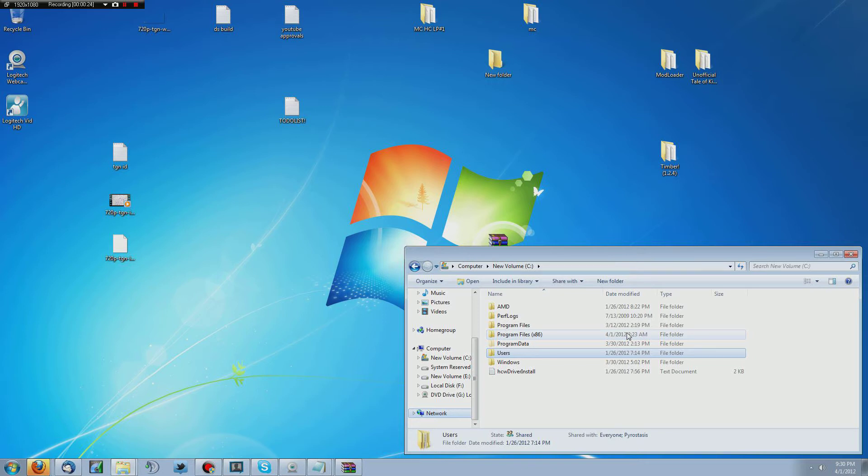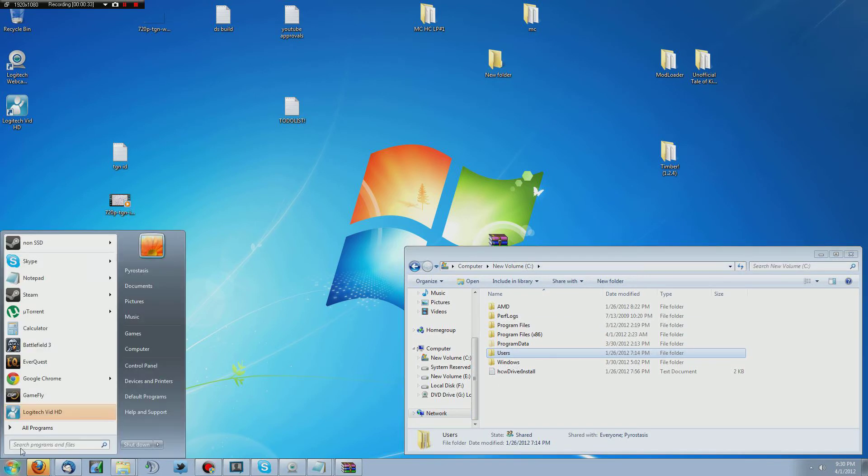Now once you want to install Timber directly, and you've got Modloader installed, you want to go to your app data folder. Now you can just come down here and type percent app data if you have, I think it's for other versions of Windows.